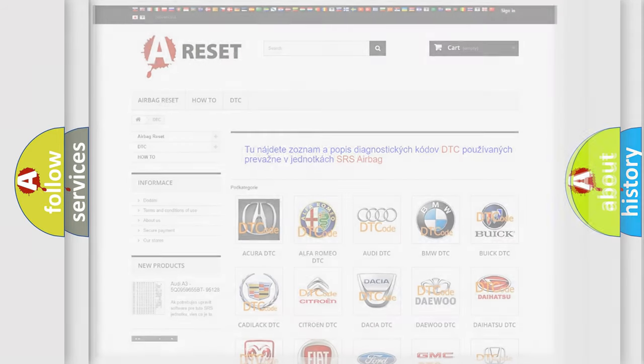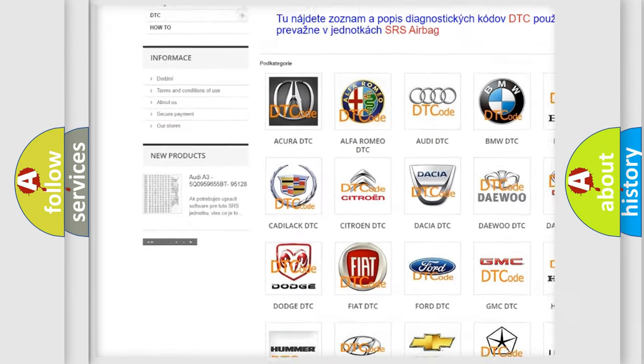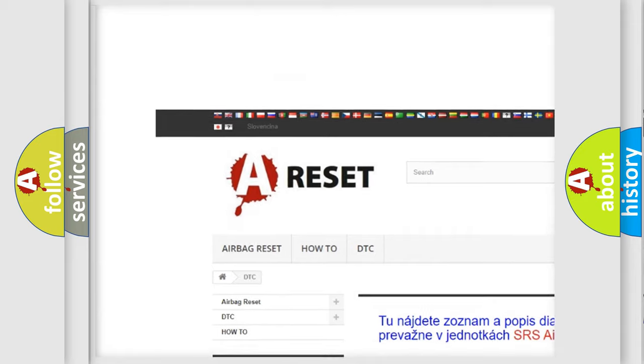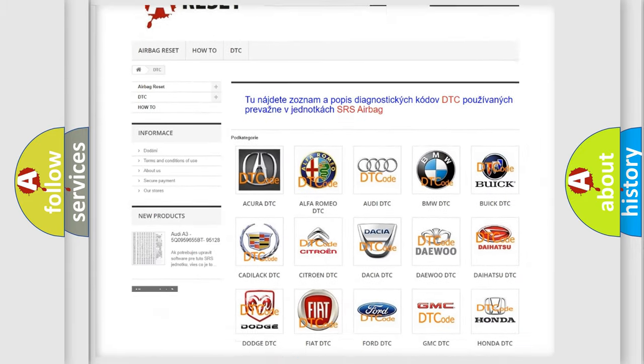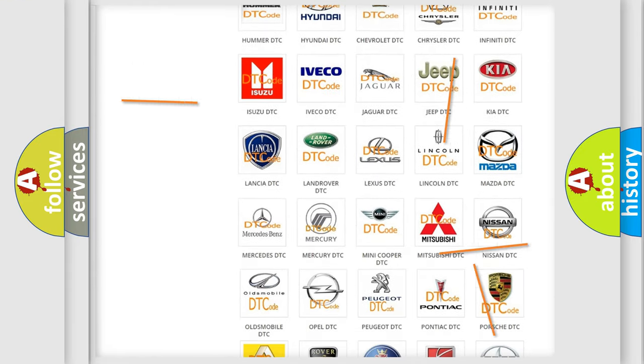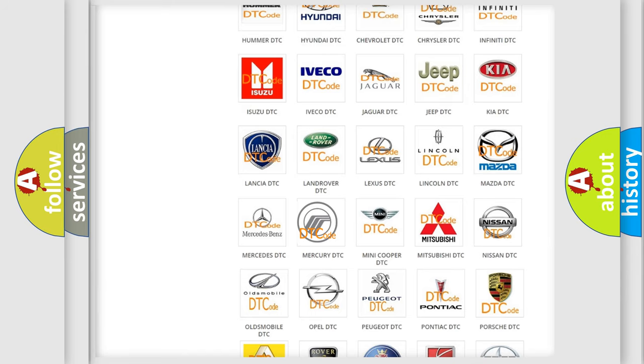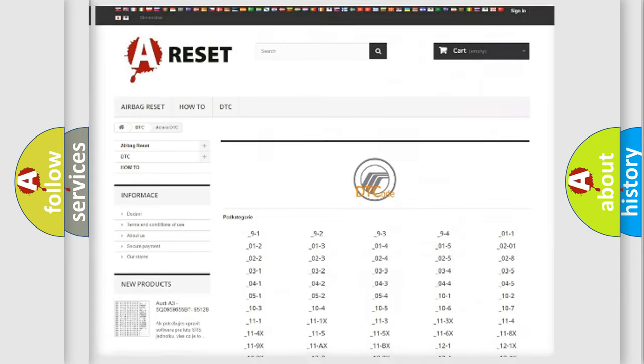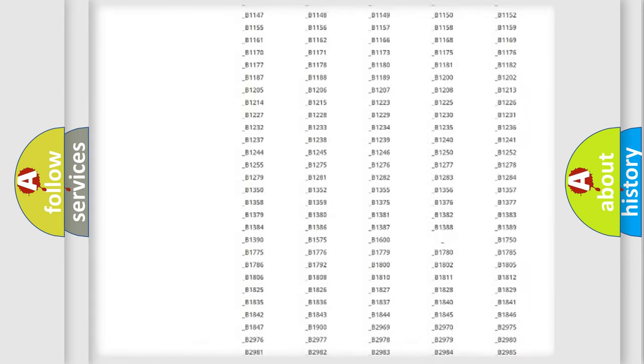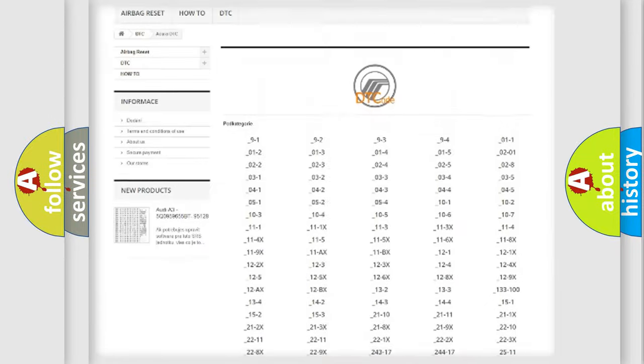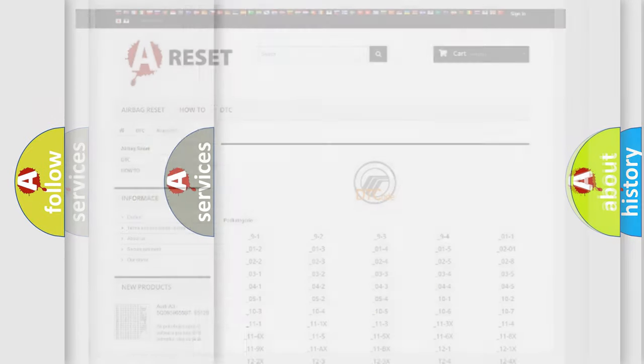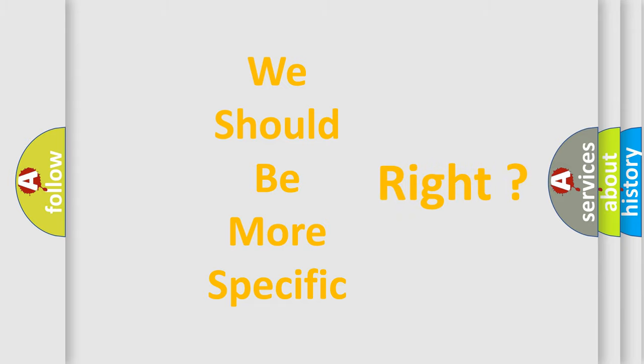Our website airbagreset.sk produces useful videos for you. You do not have to go through the OBD2 protocol anymore to know how to troubleshoot any car breakdown. You will find all the diagnostic codes that can be diagnosed in Mercury vehicles, also many other useful things. The following demonstration will help you look into the world of software for car control units.